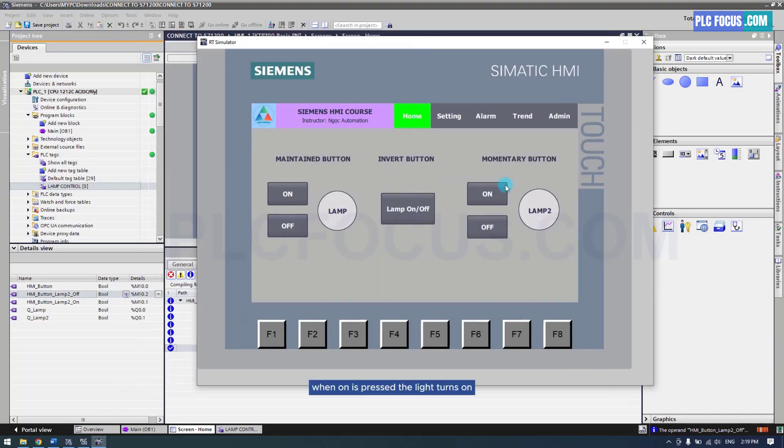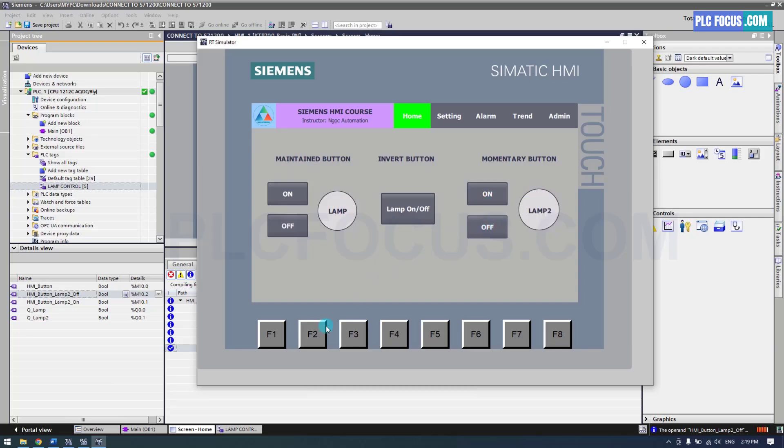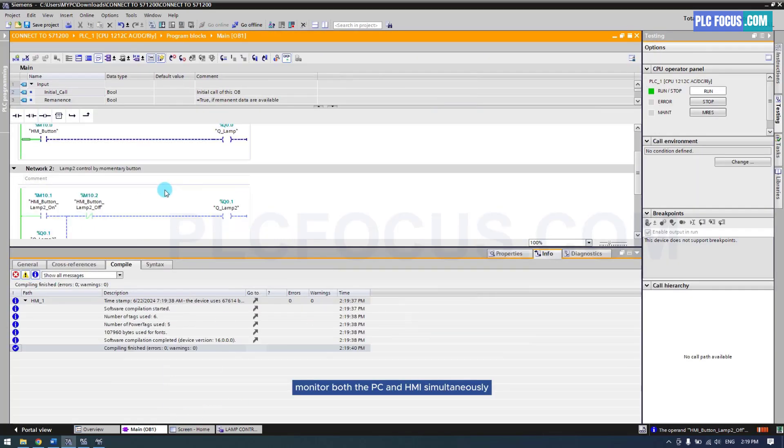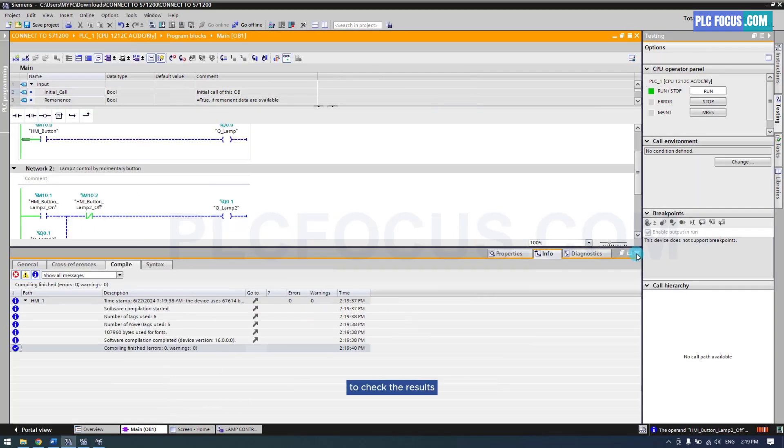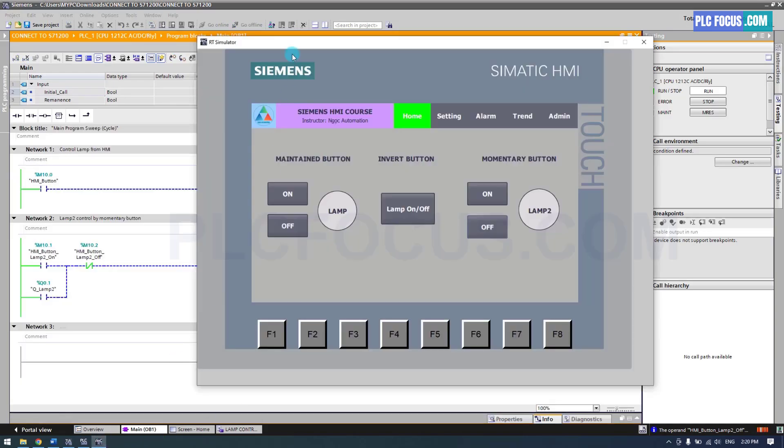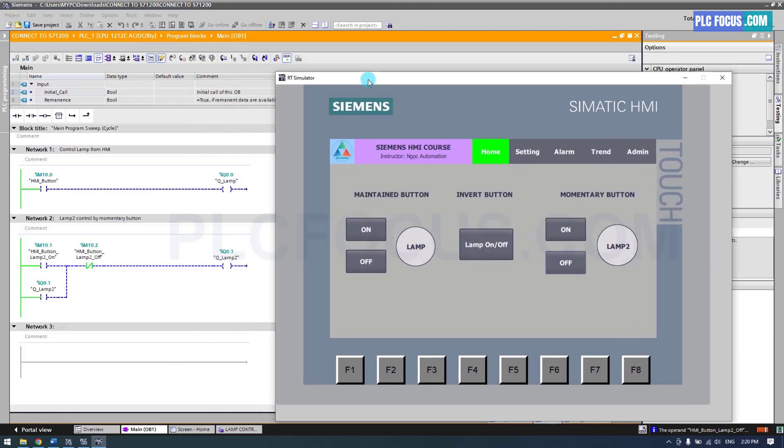When on is pressed the light turns on. When off is pressed the light turns off. Monitor both the PLC and HMI simultaneously to check the results. Pressing on turns the light on, and pressing off turns it off.